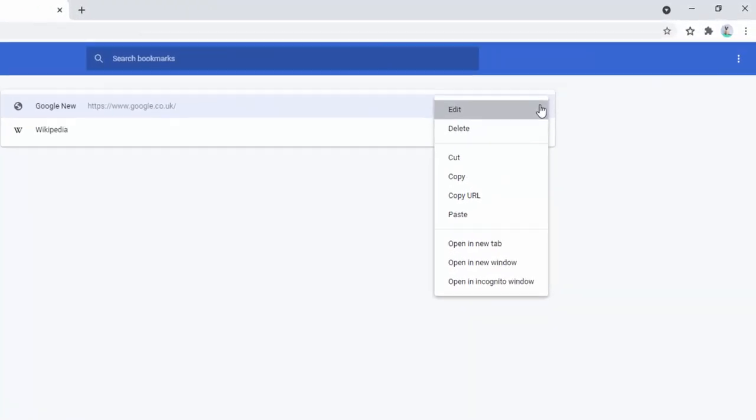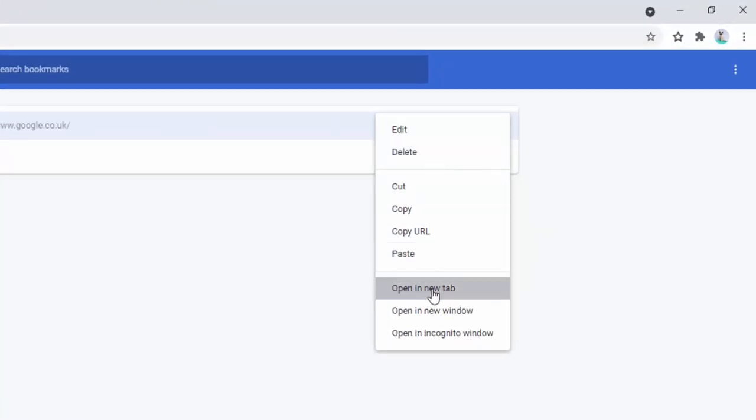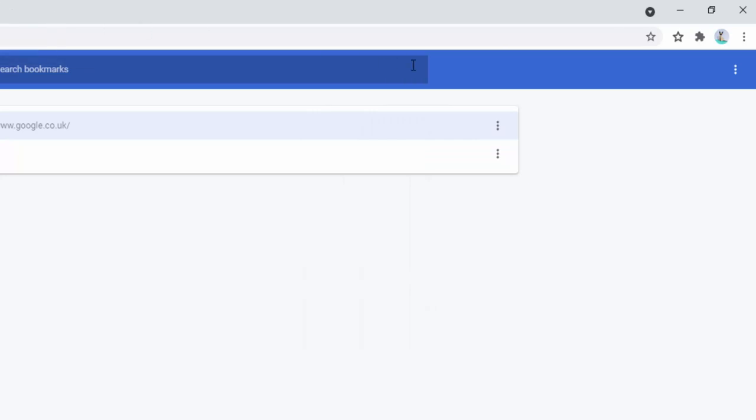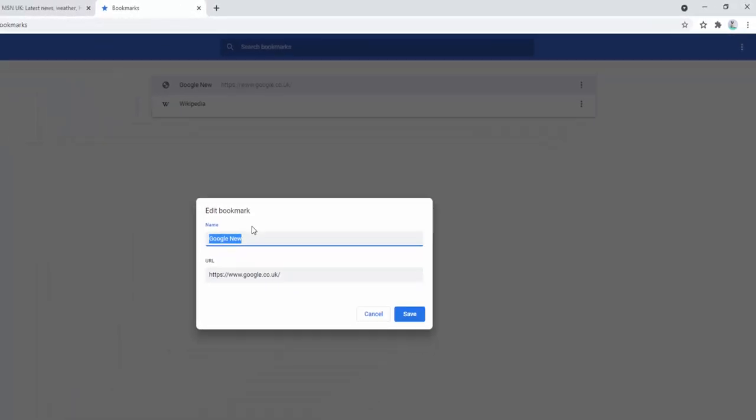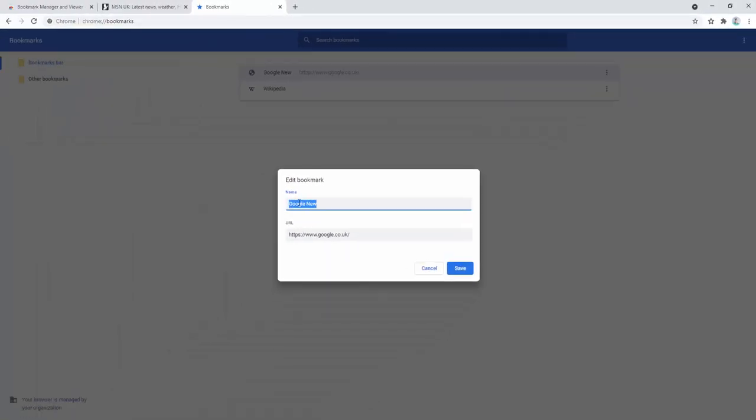We can click on the three icons here to select to edit, delete, cut, copy, paste, etc. We can open that in a new tab, or we can delete that, or we can edit it.